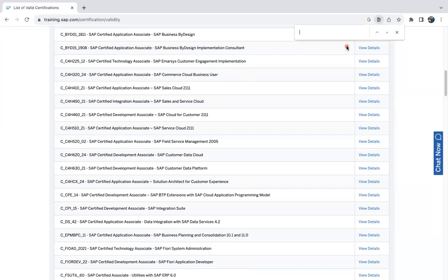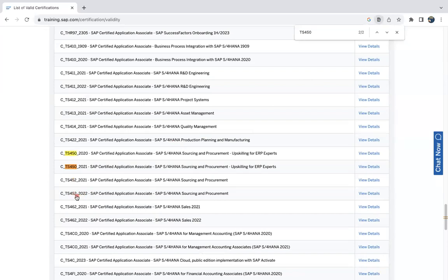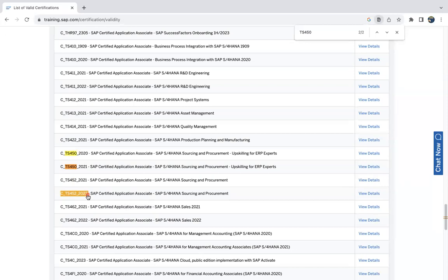Normally if you come to our channel also we have a video already about SAP S4 HANA procurement. TS 450, you can see here, the latest one is 2021. And TS 452, the latest one is 2022. If you click on this view details, 452 any freshers if they want to do S4 HANA procurement certification they can do TS 452 2022, and experienced one TS 450 2021.